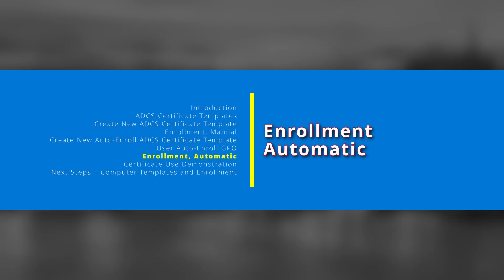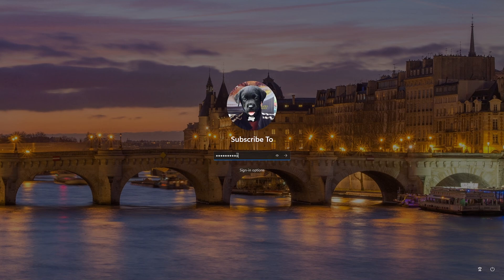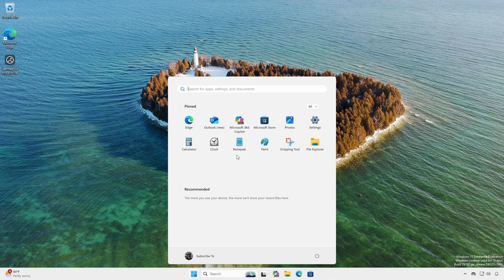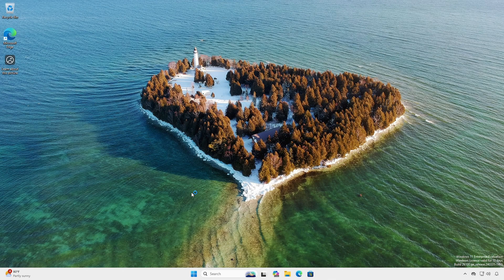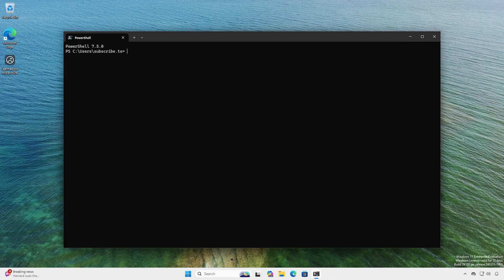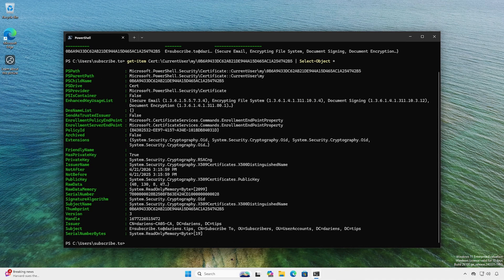On a domain-joined workstation computer, log in as a regular user. Open the terminal and list the contents of the user certificate store. The Auto Enroll certificate should appear. If desired, check the certificate details using the get-item cmdlet.